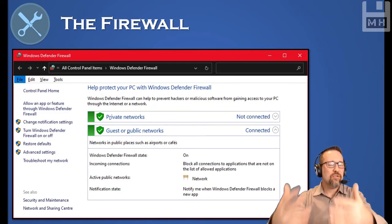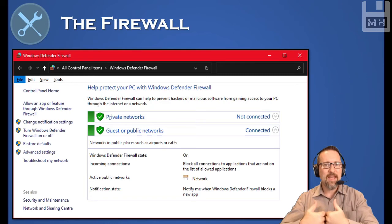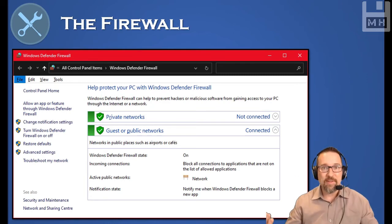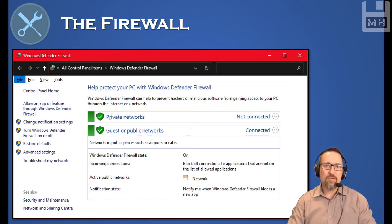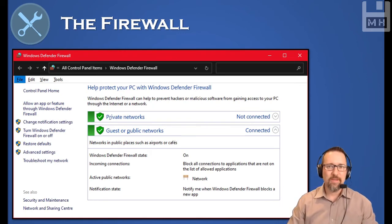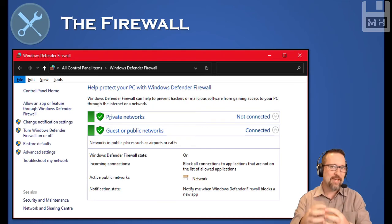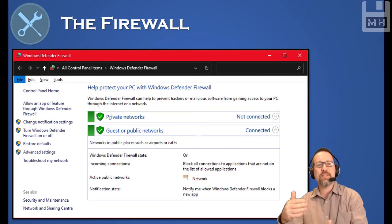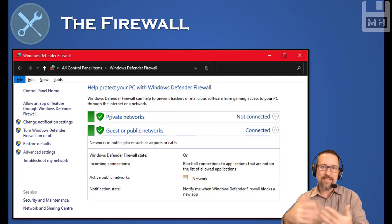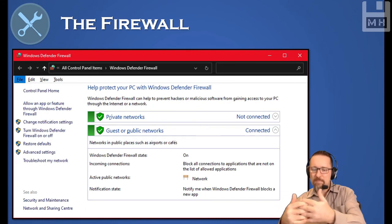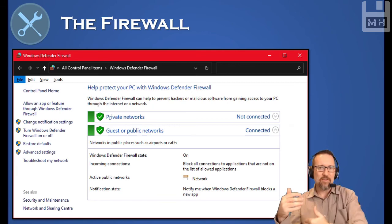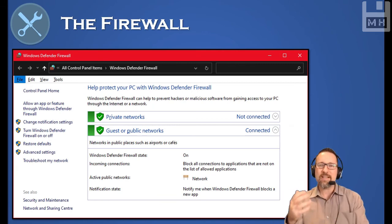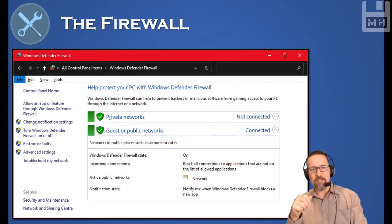For example, if you have torrenting software and you have to have a particular port open to be able to use your torrenting software, the firewall by default is going to block that unless you allow that port to be opened and have access in and out through the firewall. So the firewall is like a barrier of protection for your computer.